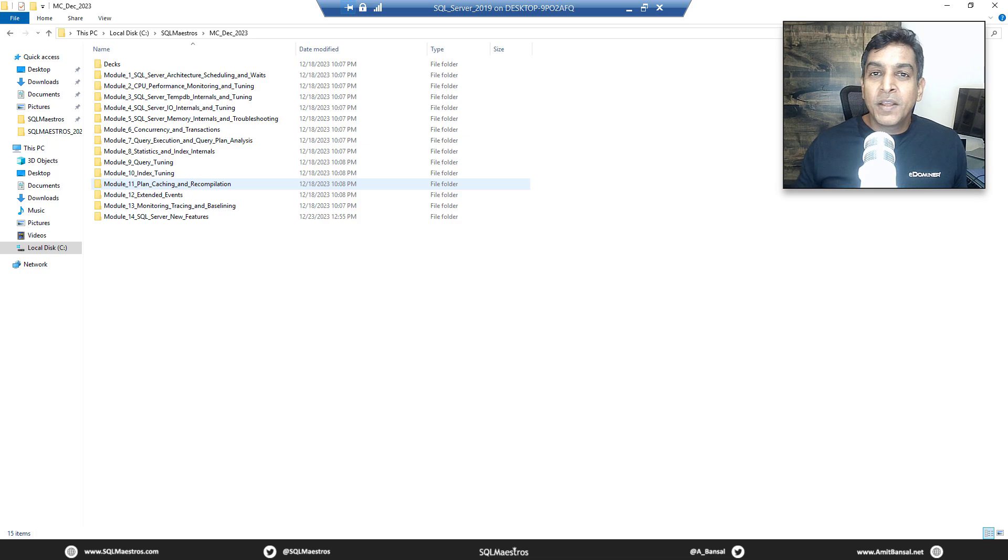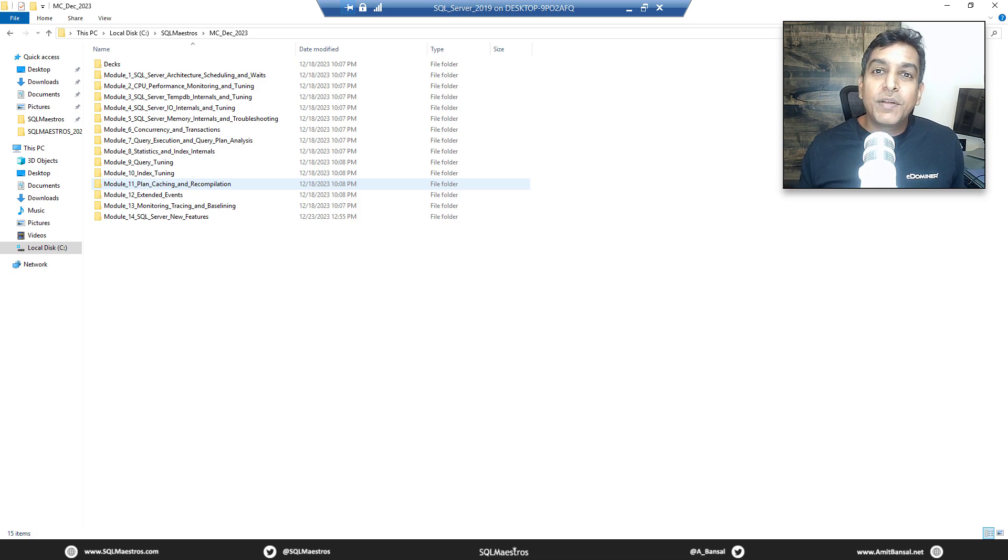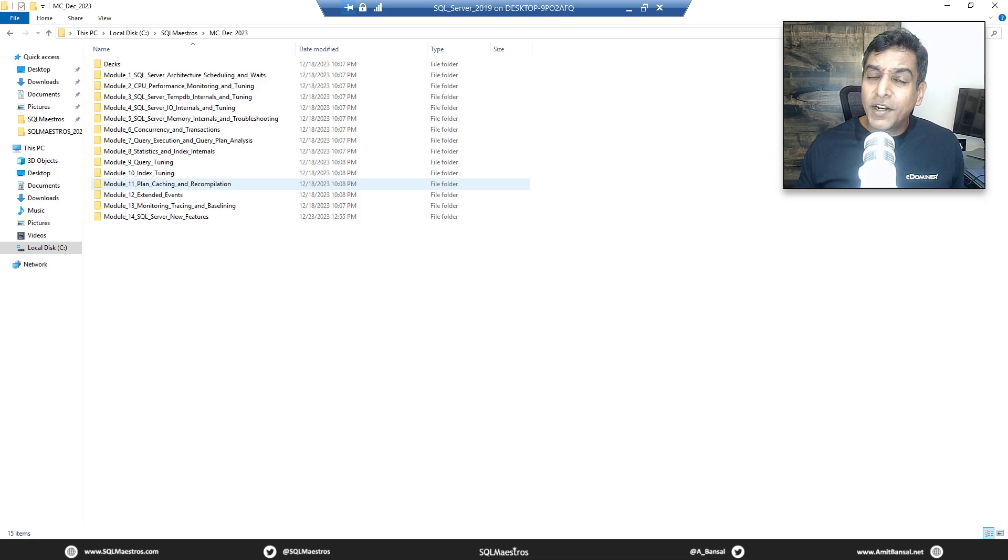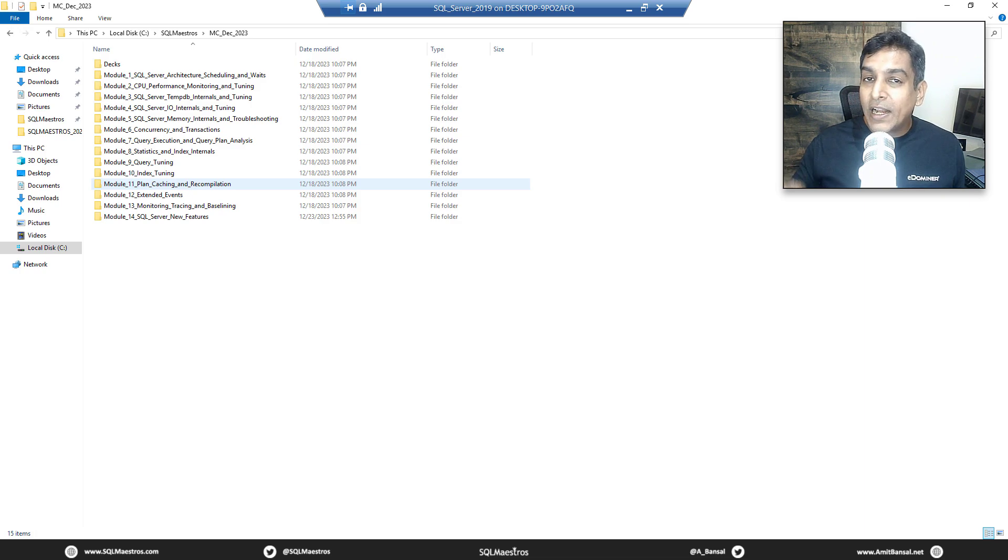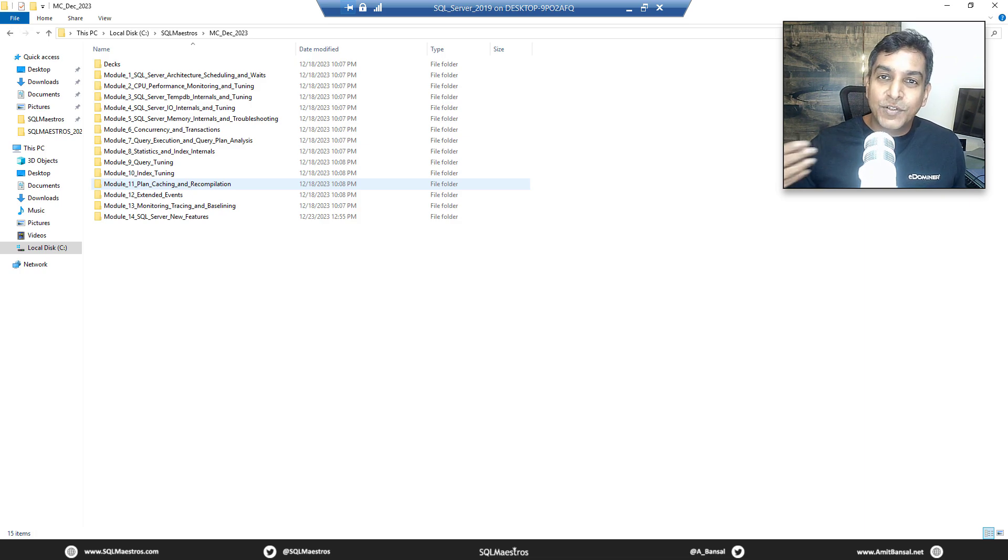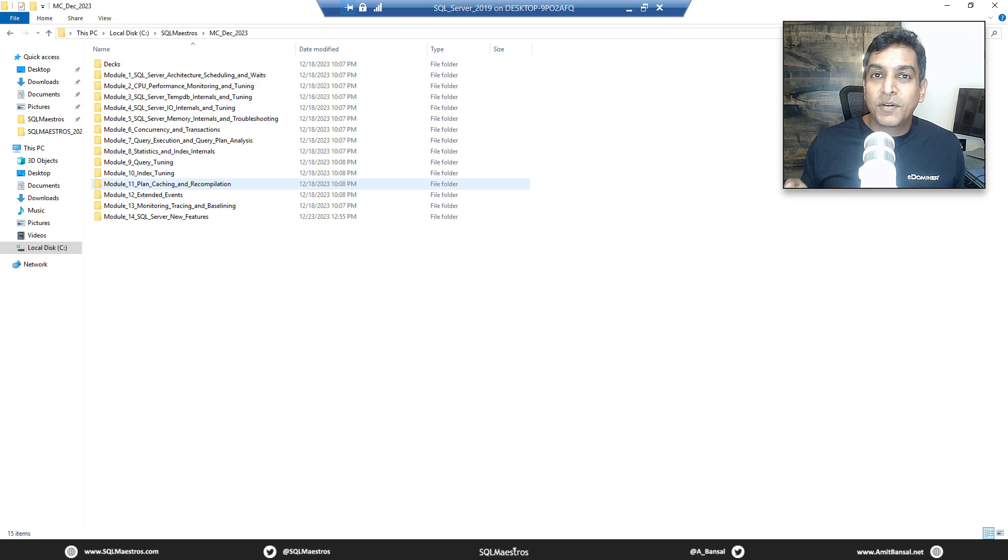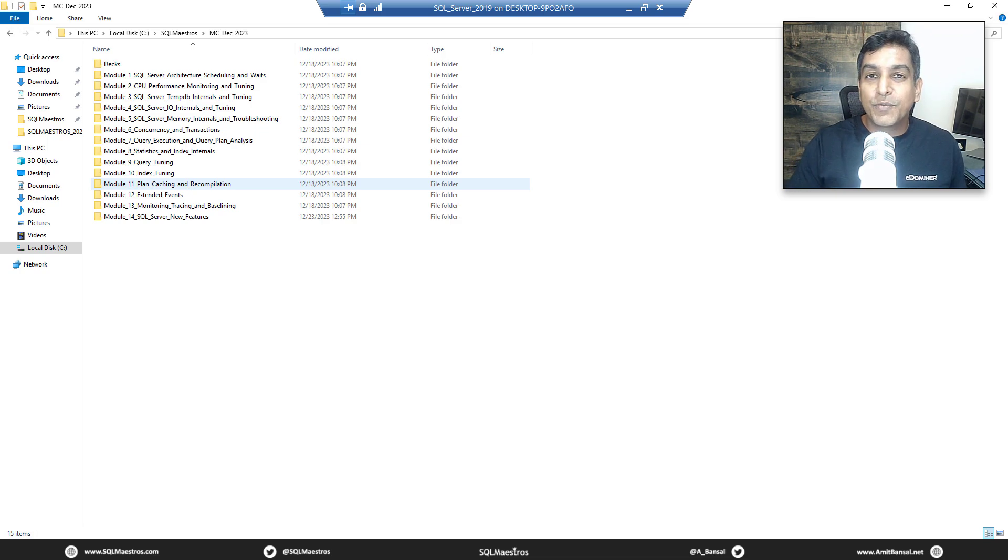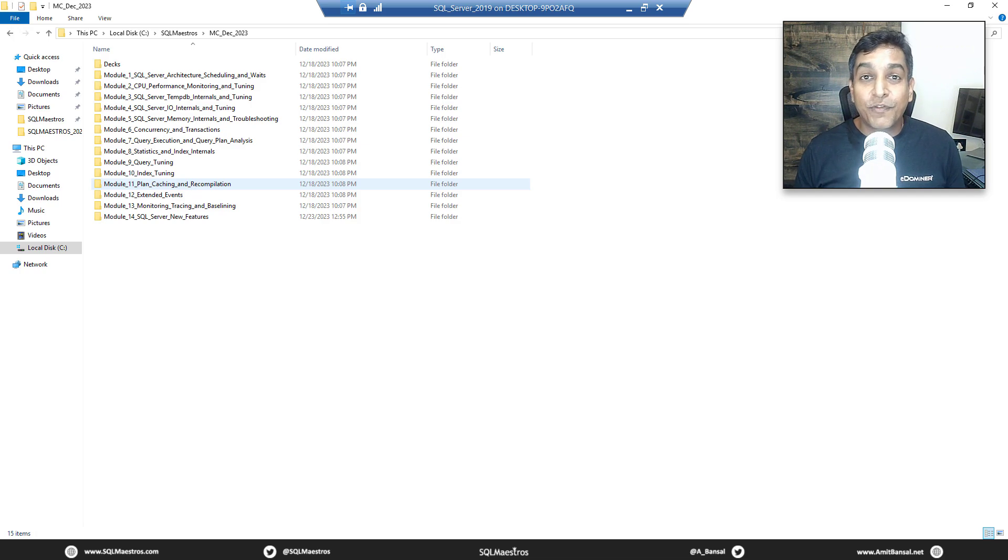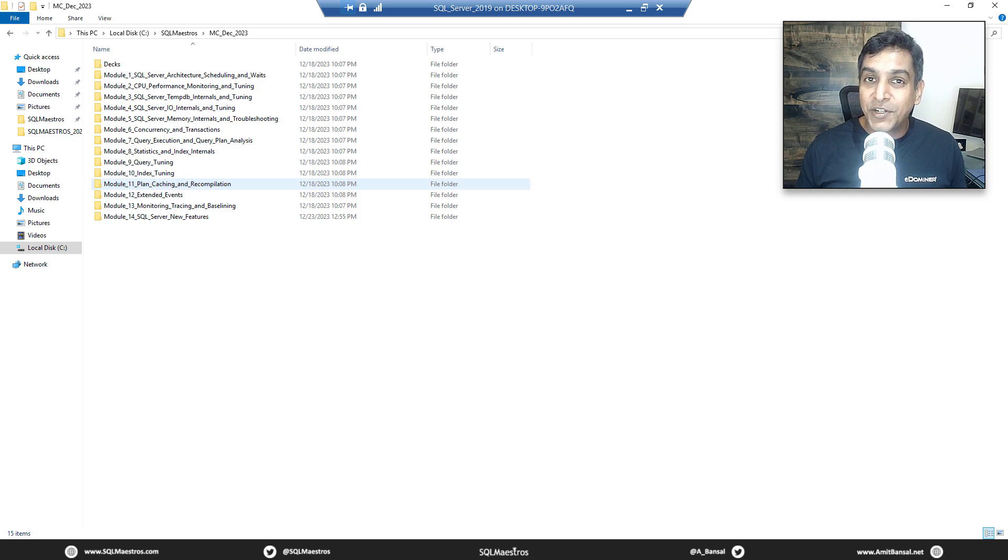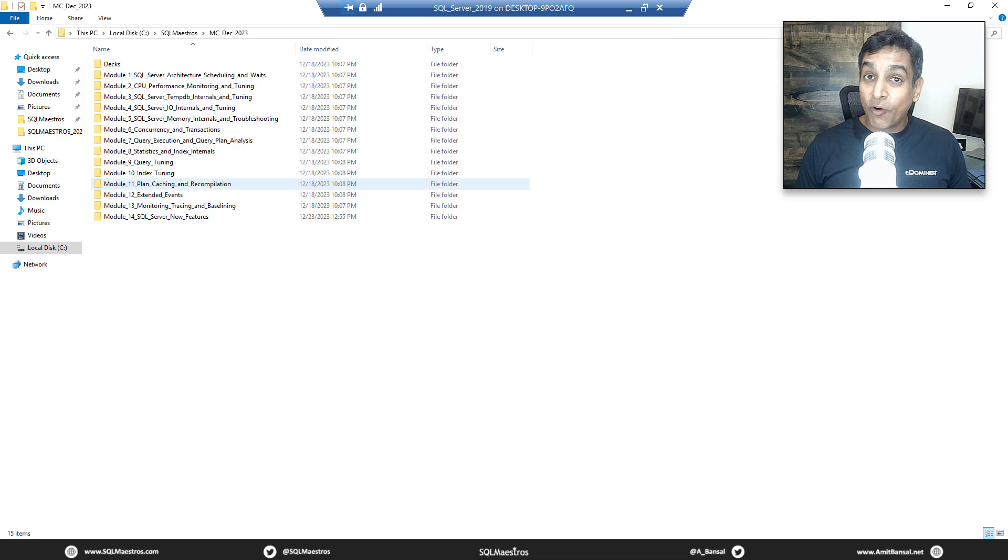When I was delivering the index tuning module, we had a topic on fragmentation, and while demoing fragmentation there was a lot of discussion about the fill factor. So I thought, why not for this tutorial, for this video, pick up the fill factor demo from our masterclass and show it to you.